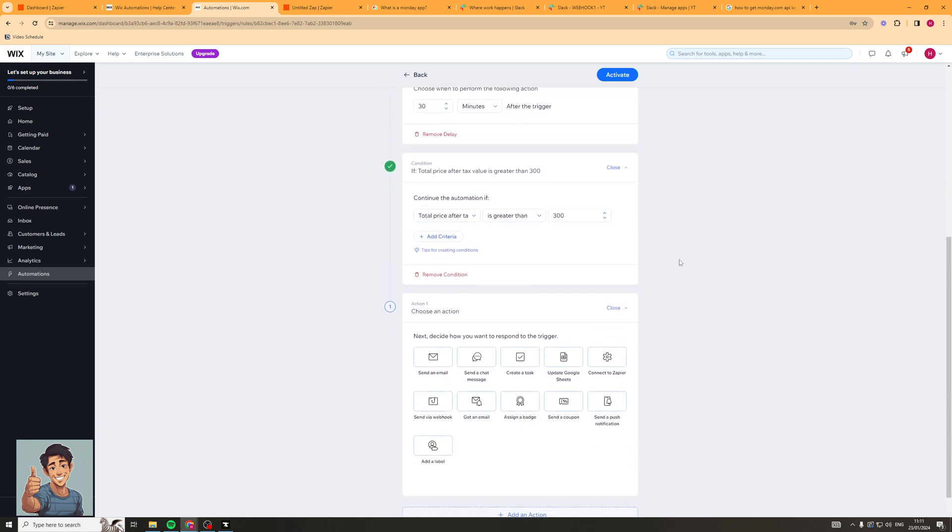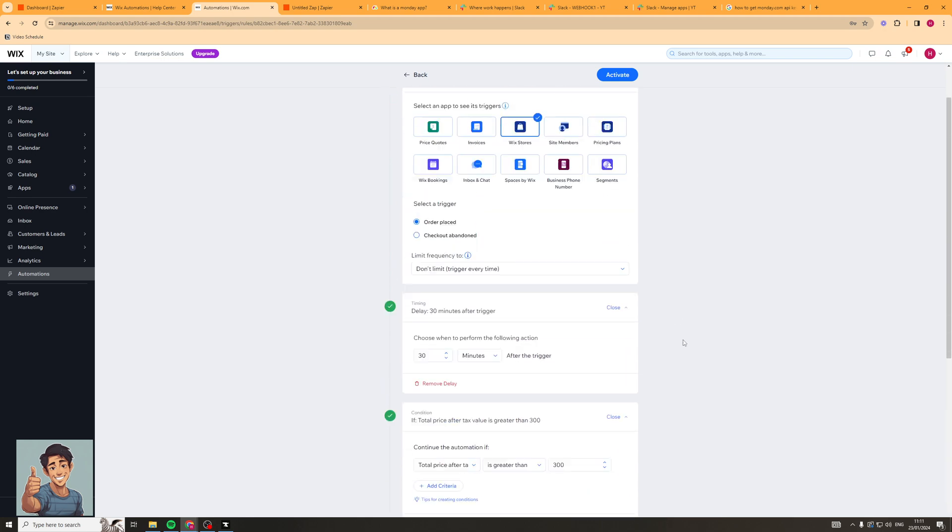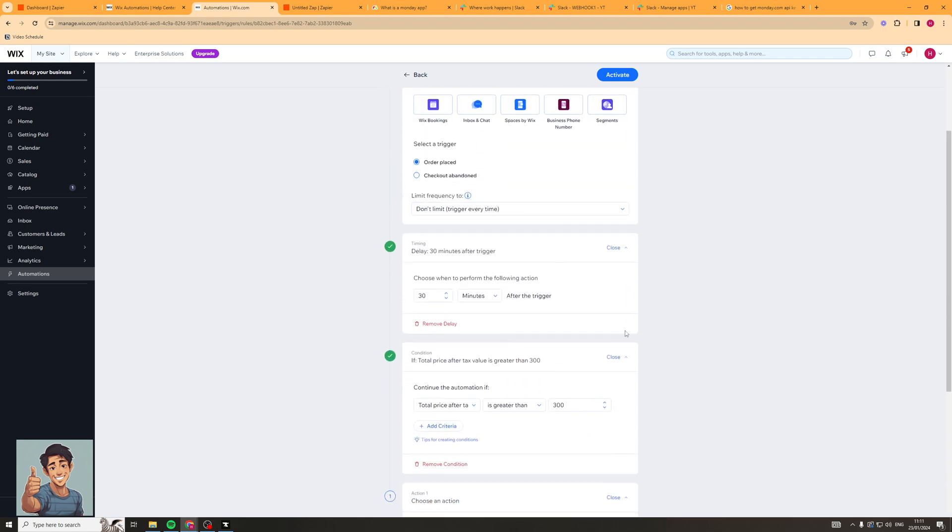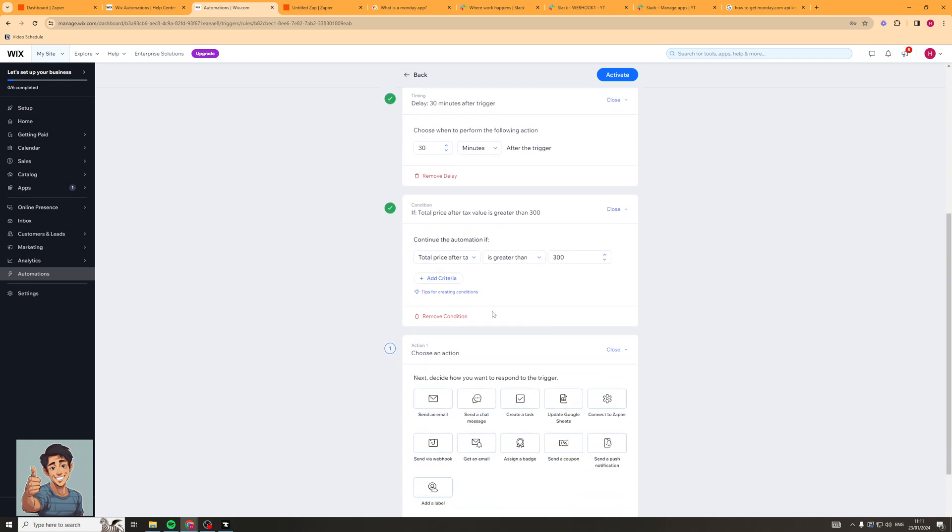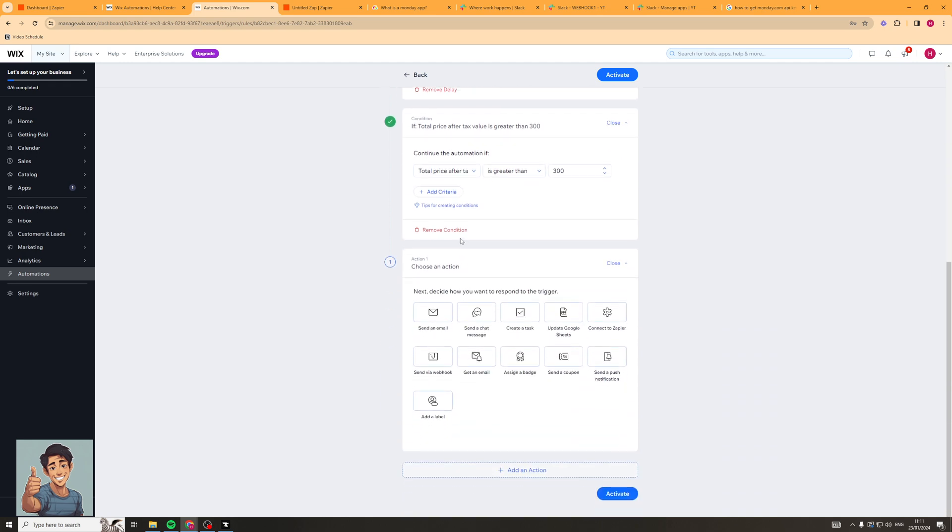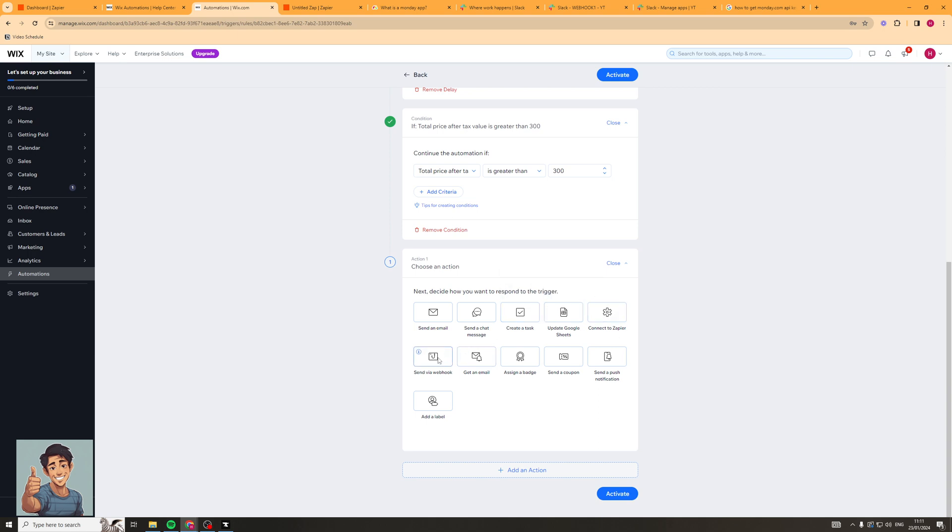So this is basically the triggers here and then the next bit after triggers is the actions. Now the actions are what happens when you send the trigger. So you might want to send them an email, you want to send them a chat message, you want to create a task, update Google Sheets, connect to Zapier, send webhook, get email, assign a badge, send a coupon, send a push notification, add a label. Now you can add multiple actions as well so I'll show you what to do now.